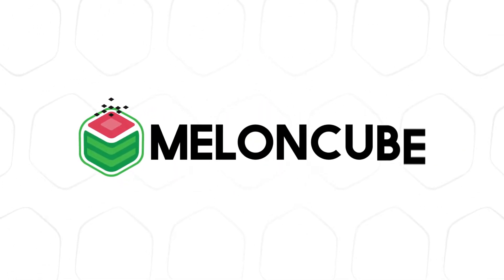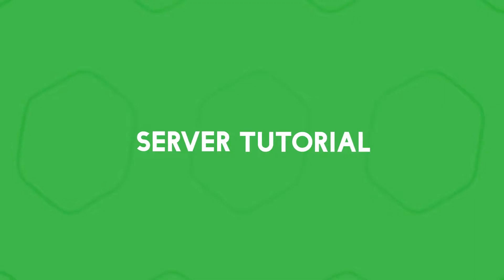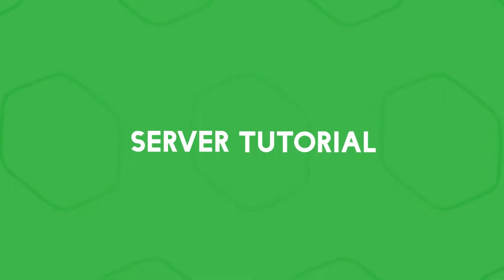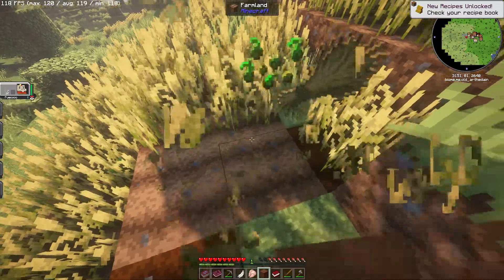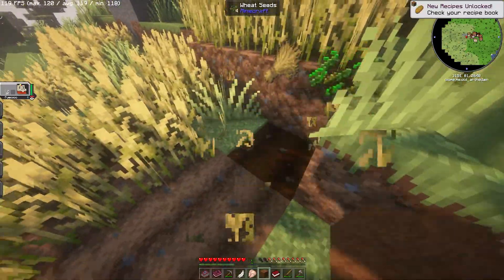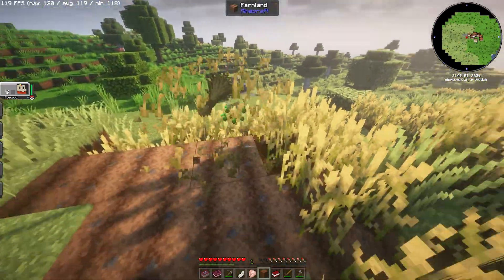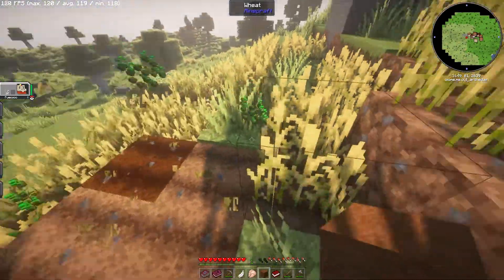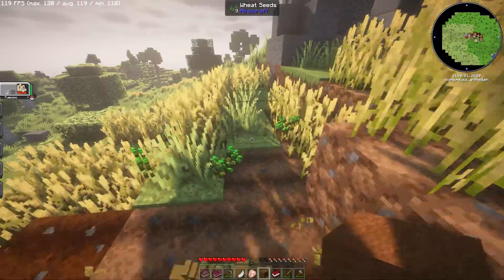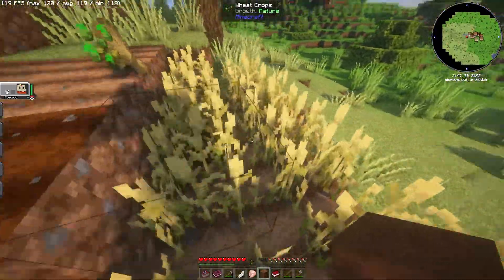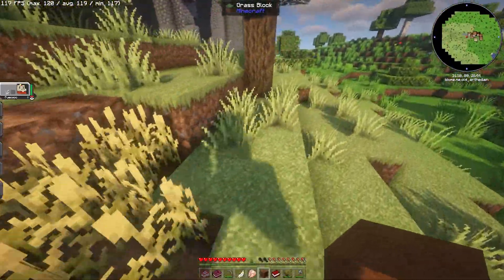Hey guys and welcome back to another Meloncube server tutorial. In this video, we are going to learn how to find the world seed on a Minecraft server.